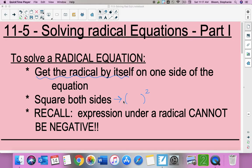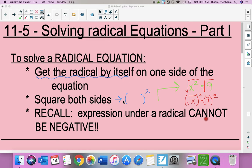Up to this point we have learned that if I'm trying to solve and I have x squared, what cancels squaring is square rooting. The same is true: what cancels square rooting would be squaring on both sides, so whatever you do to one side you do to the other. And just remember that your radical cannot have a negative underneath it.